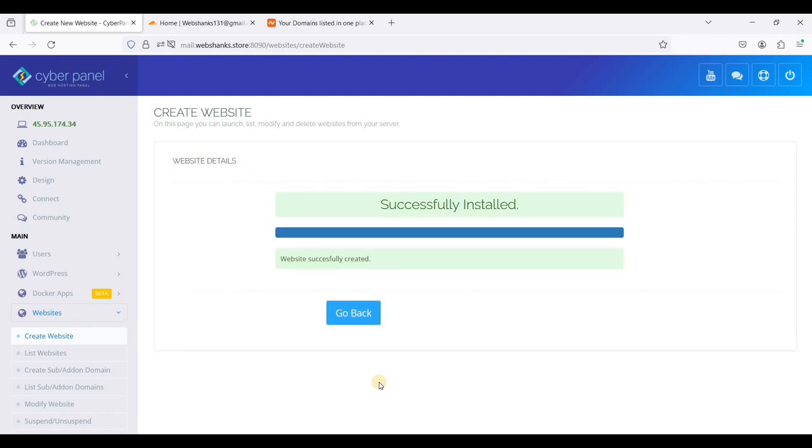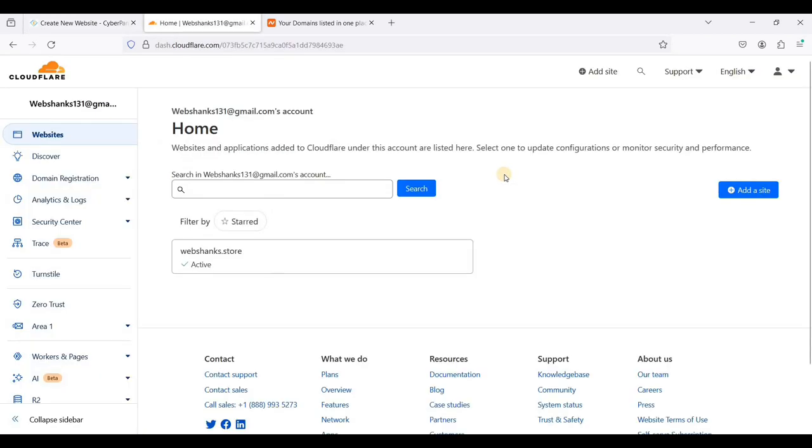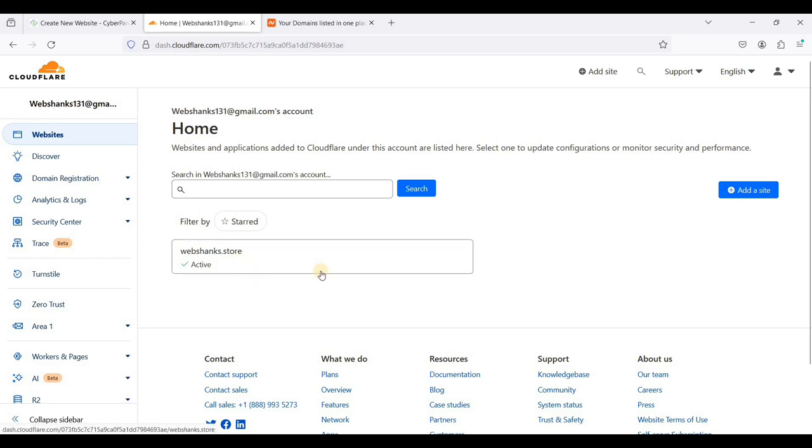Great, we have successfully created websites. Next let's go to our Cloudflare. You can just sign up with a free account for Cloudflare and I have added my first domain in Cloudflare.